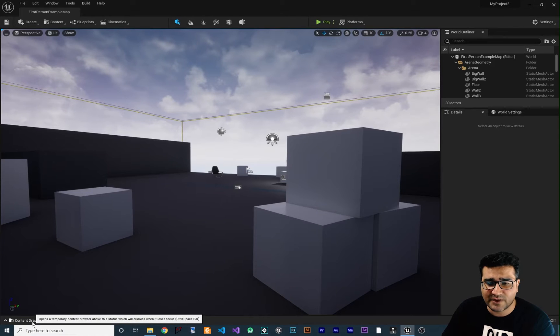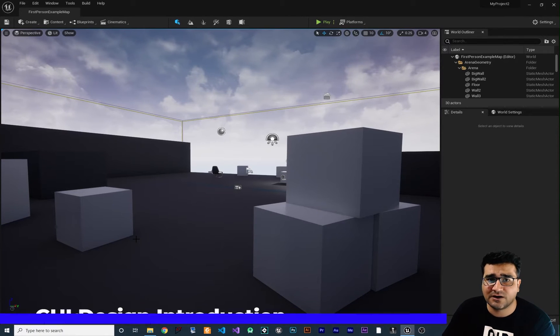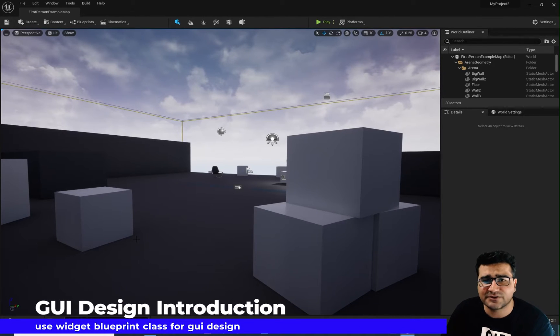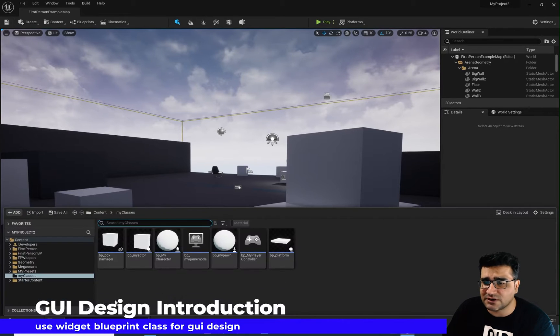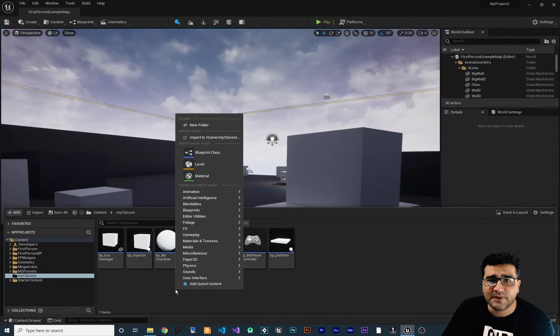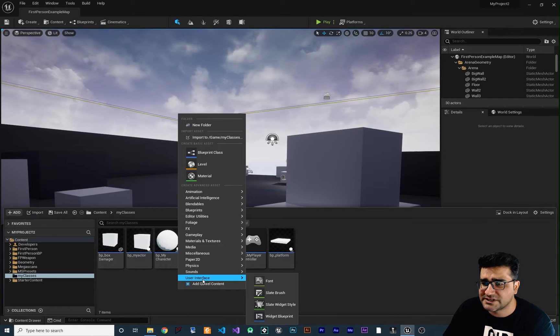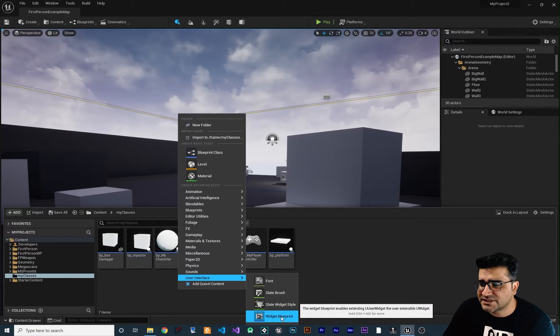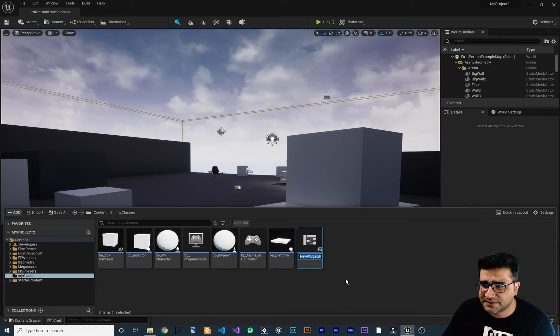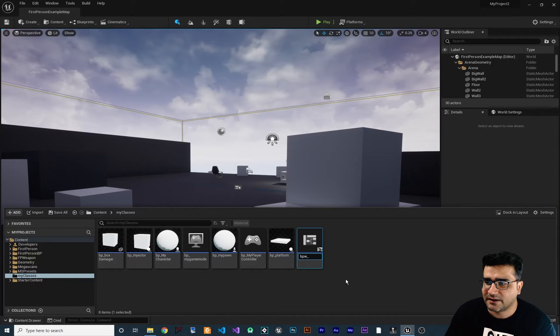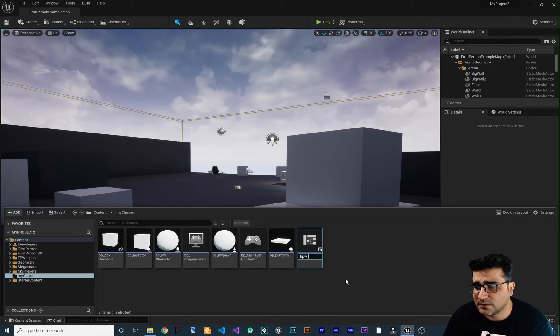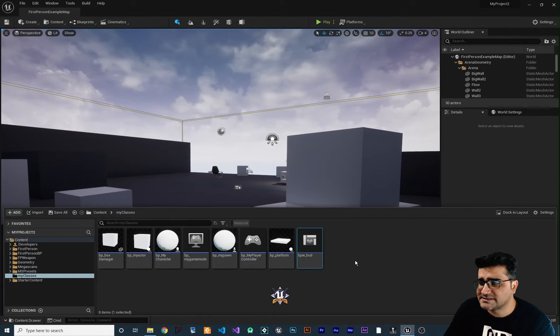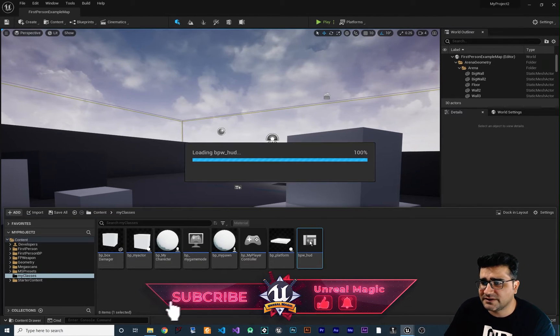So the new way that you can create your HUD, buttons, text or your GUI is to go to content drawer and create a widget class. If you right click in here, go to user interface, you can create a widget blueprint. And because this is a blueprint widget, I want to call it BPW for blueprint widget. This is the naming convention that I use and I want to call it HUD, for example. And save it and now when we open it,